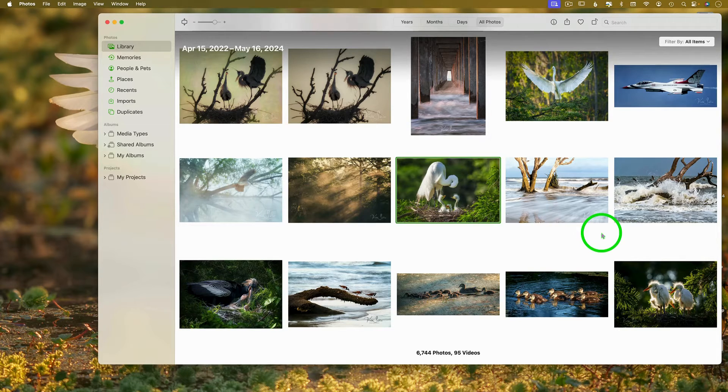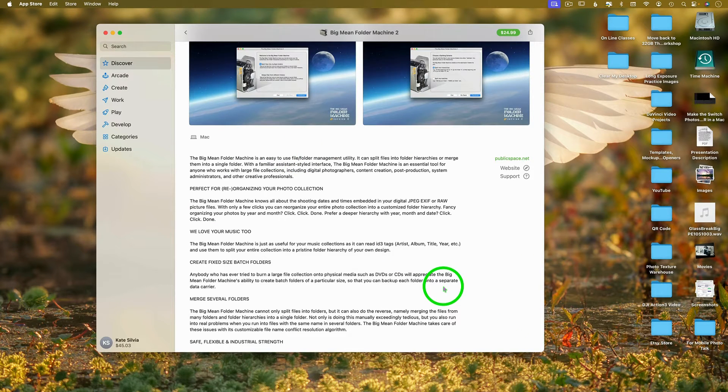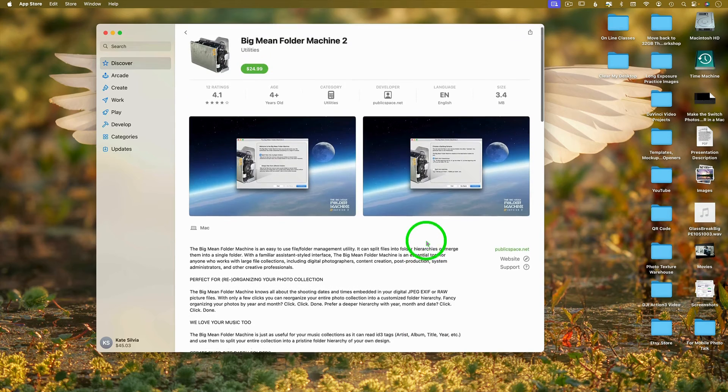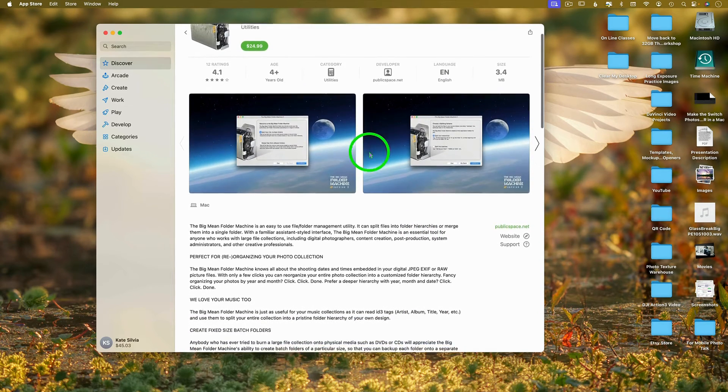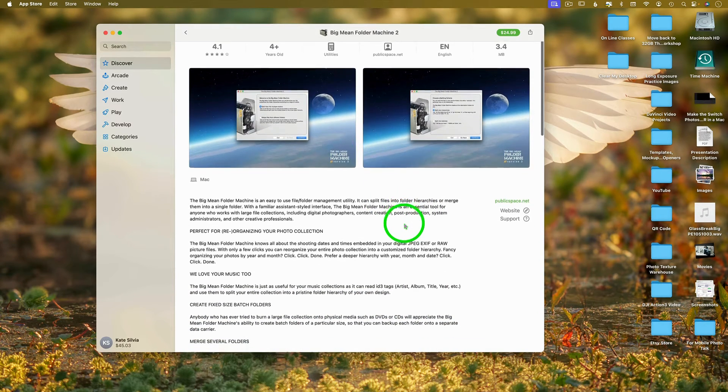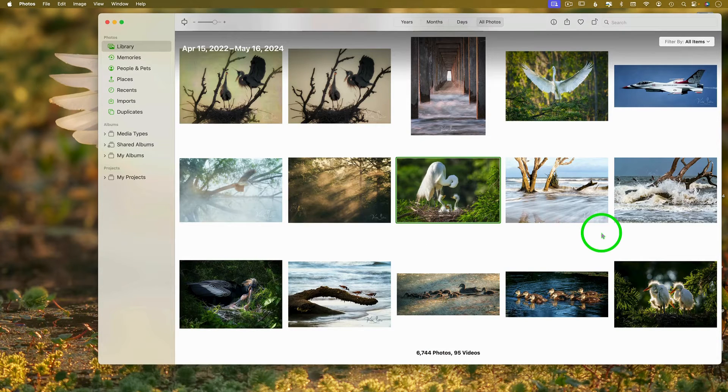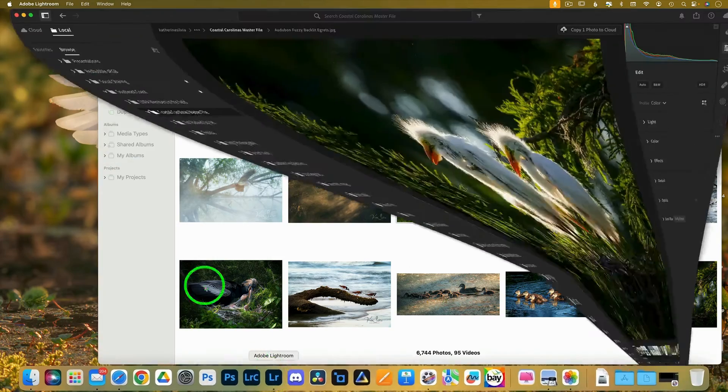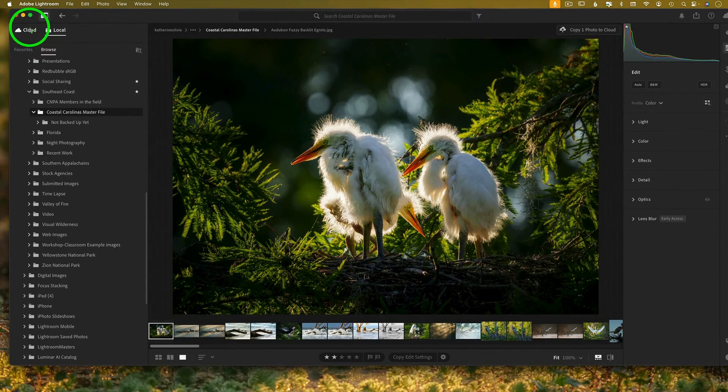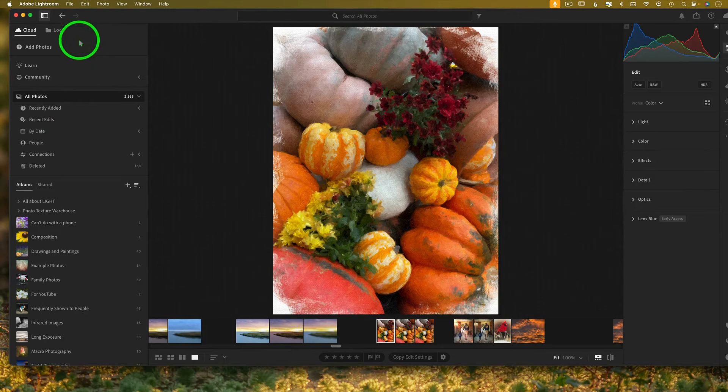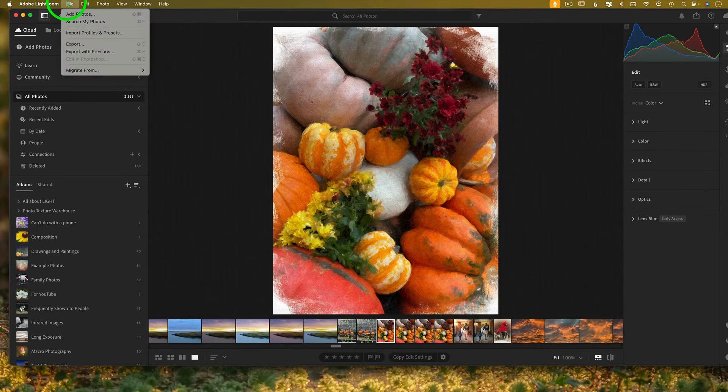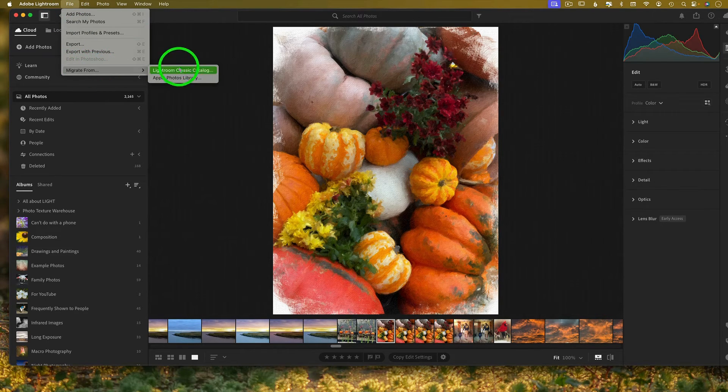Just grab an image and kick it out when you want to work on it, when you want to edit it further than what this program is capable of doing. So to sum it up, these are your four options. So number one, the big mean folder machine, which costs a little bit of money, but save you a huge headache. Option number two is to use the migration option that is available within Lightroom. And again, that was up here, but it's in the cloud. It's not available in the local tab. You have to go to the cloud and then you say file, migrate from.